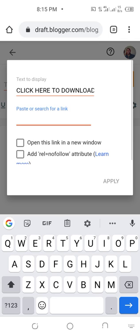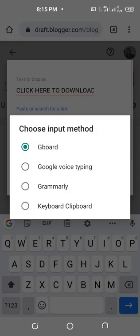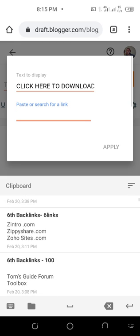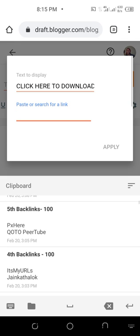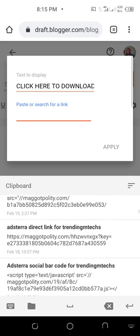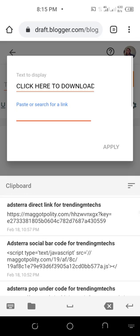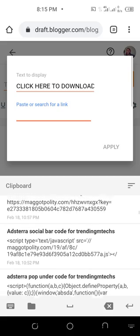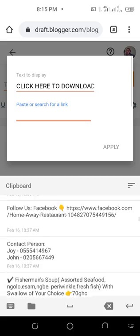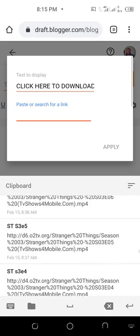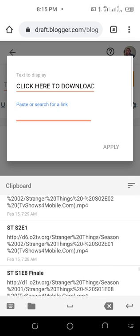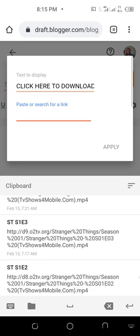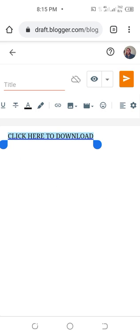I use clipboard manager, so let me go to the clipboard. Then I'll look for the link of the movie. So in this case I'm uploading Stranger Things season one episode three because I've already uploaded episode one and two. Let's look for season one episode three. Okay, three is here. So I've entered it, then you apply here.